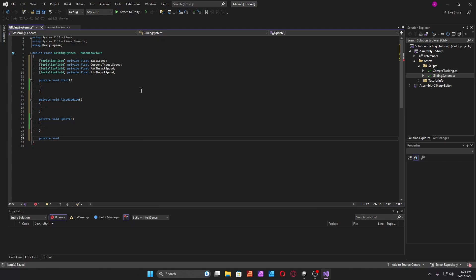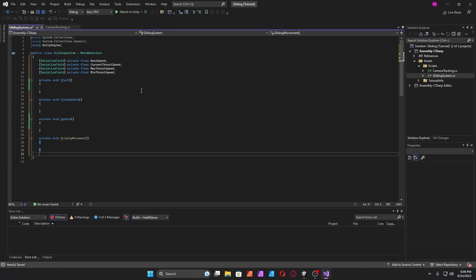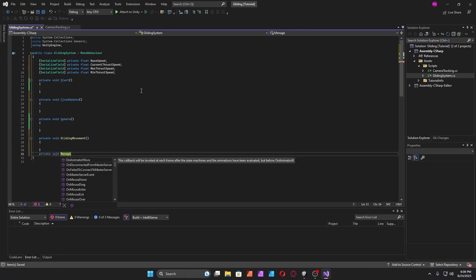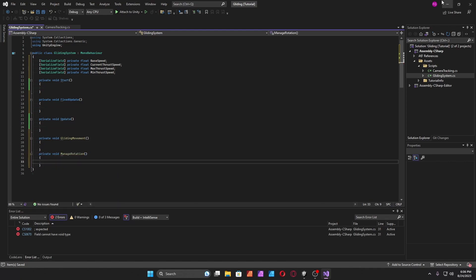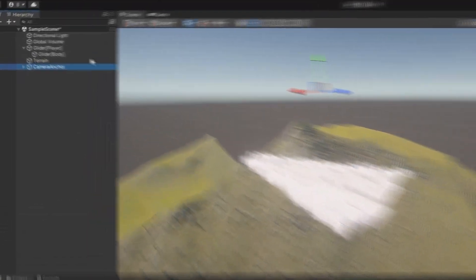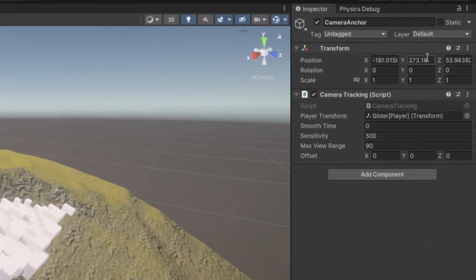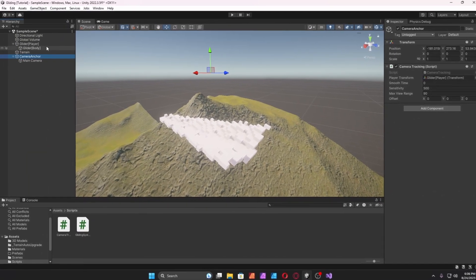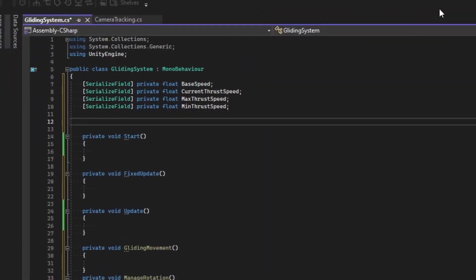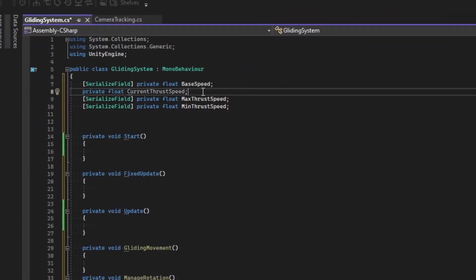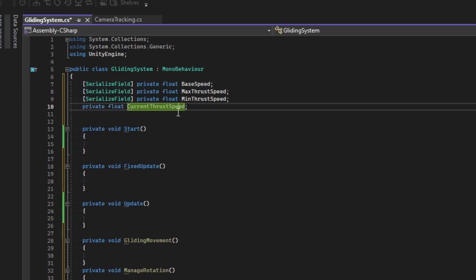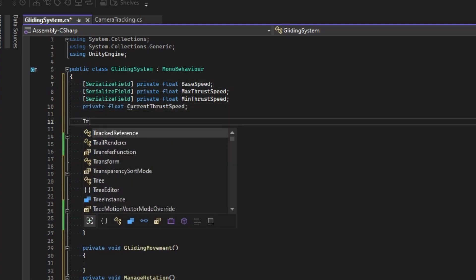Create another method called 'gliding movement'. First we're going to manage the rotation of the plane — 'manage rotation'. Make sure you have your camera controller set up and take the camera anchor. We take the camera, go to the parent, take the camera anchor because it actually goes towards the exact position of the player. Create another variable — make sure this is not serialized — and create a transform variable.